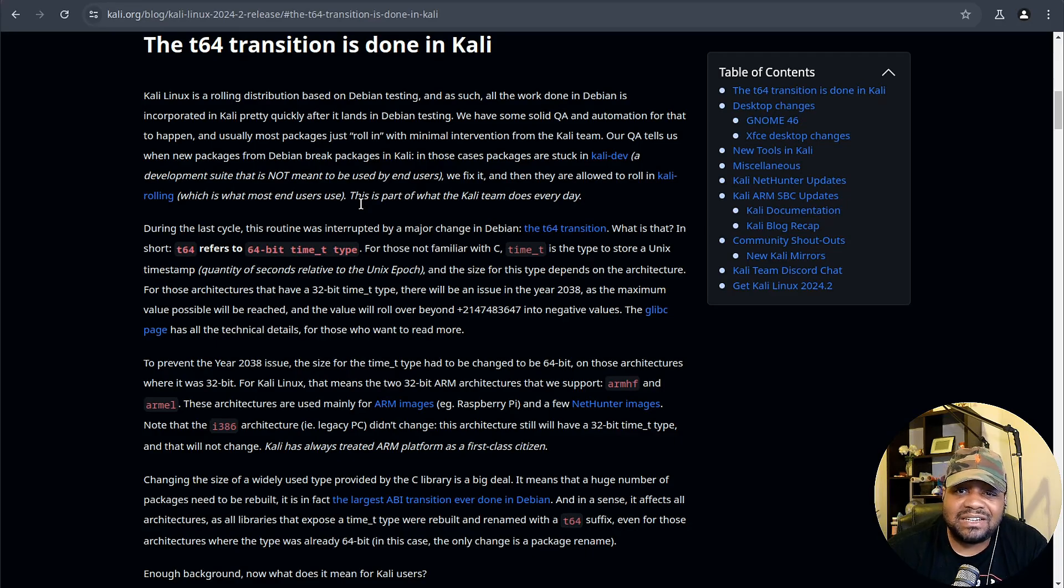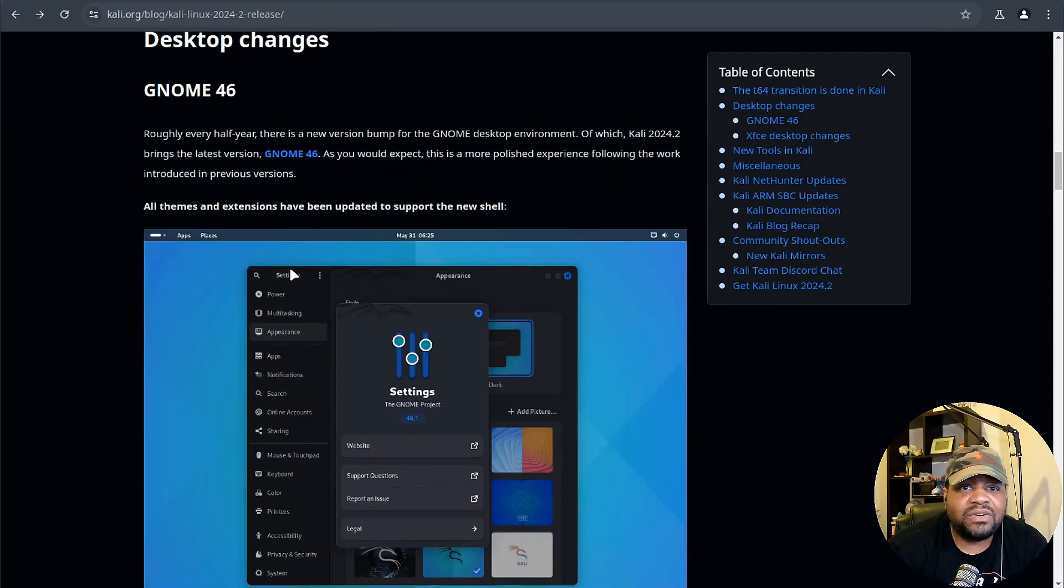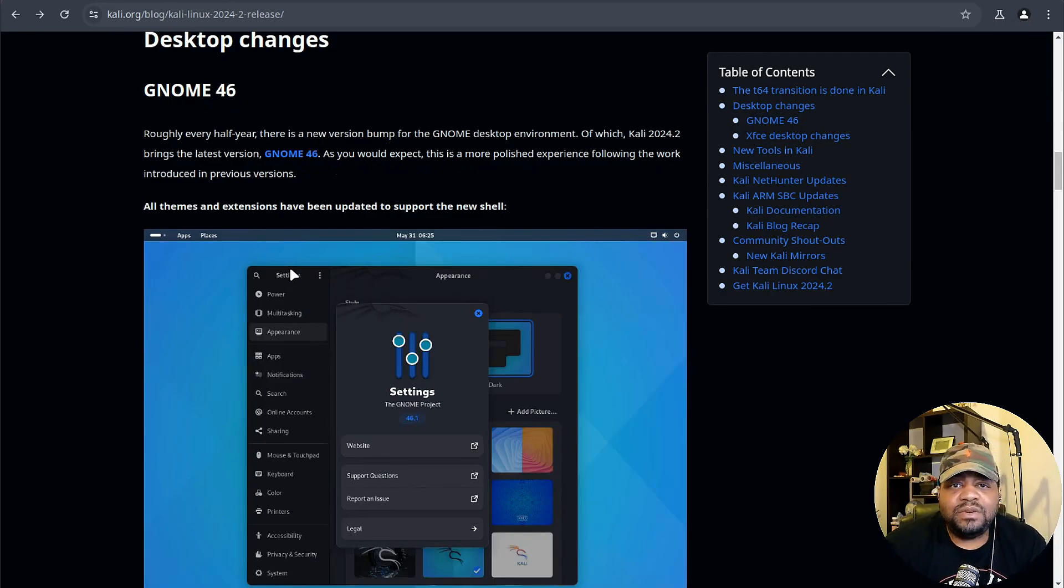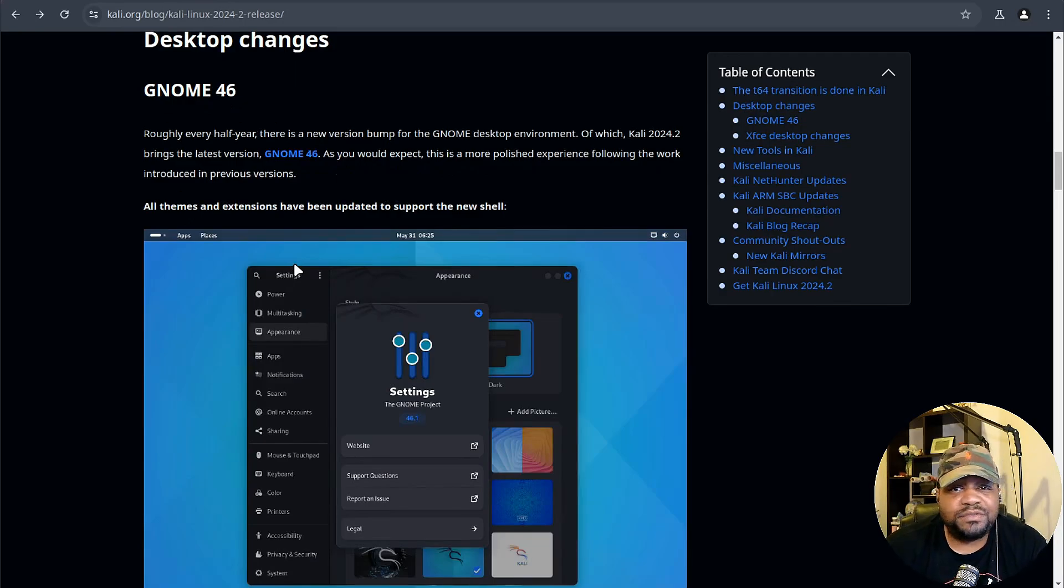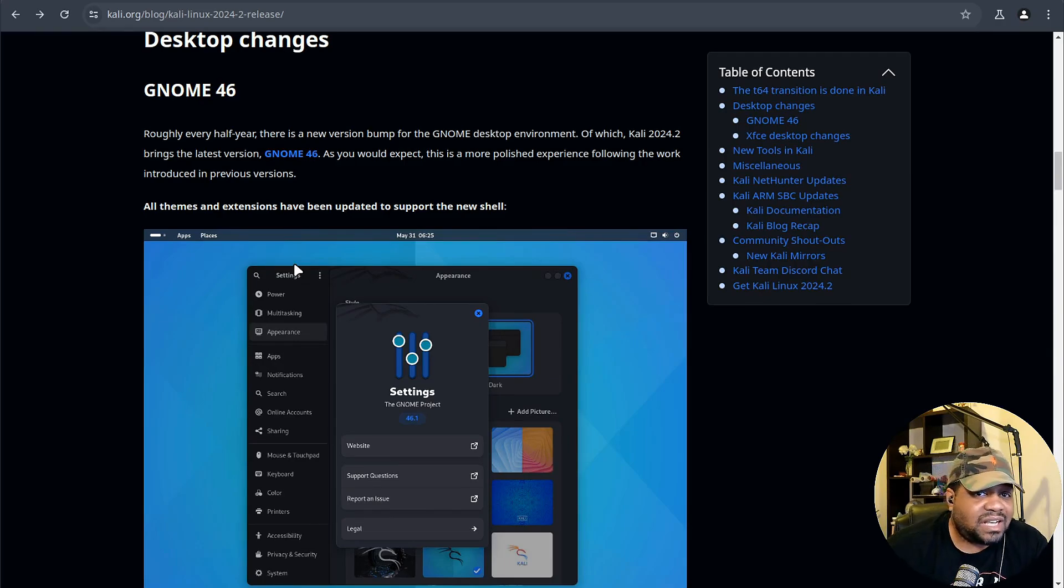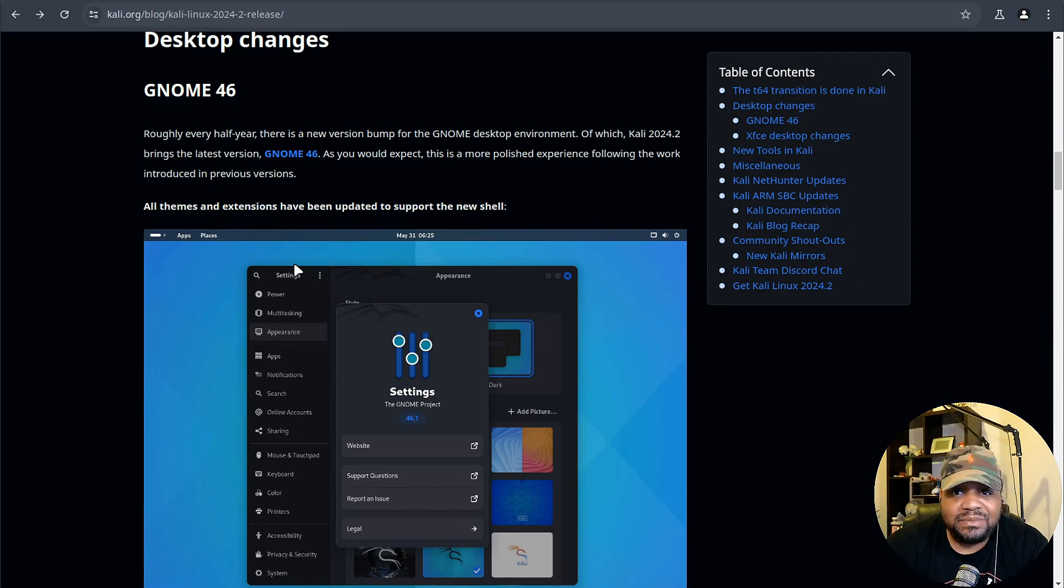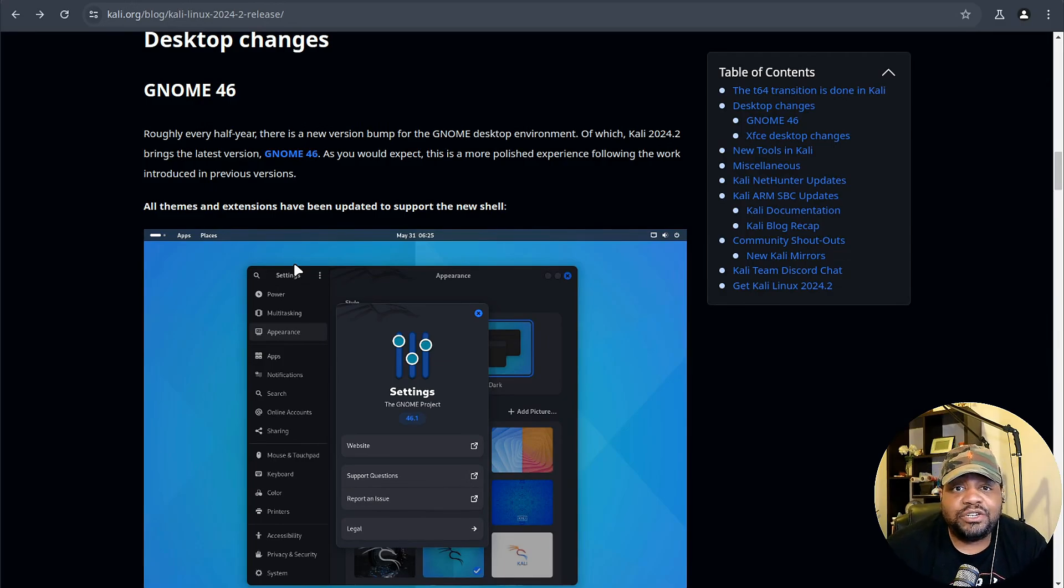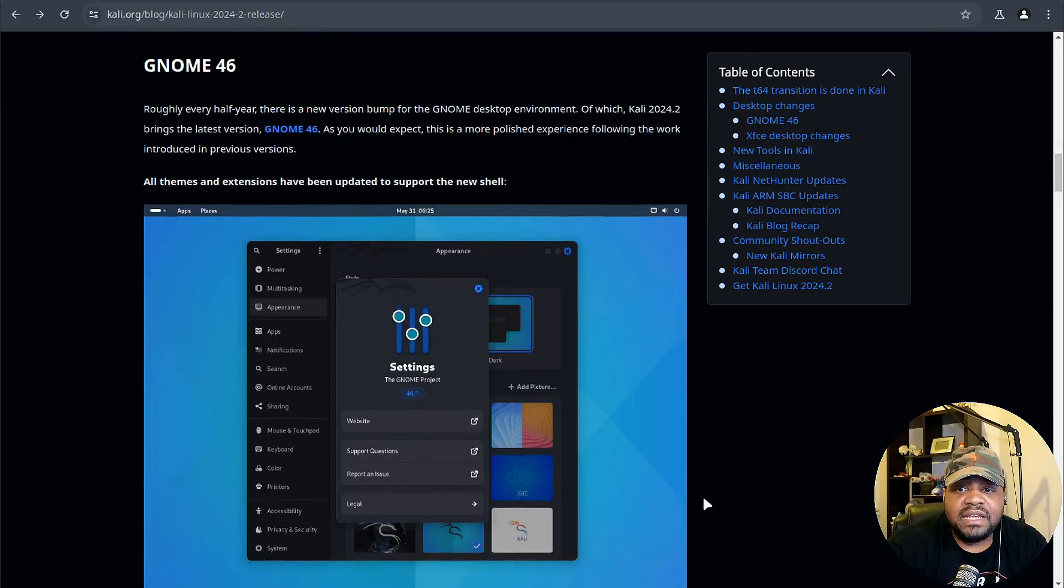However, if you're on armel or armhf architecture, make sure you use apt full-upgrade instead of the normal apt upgrade to avoid any hiccups. Next up, we've got some desktop changes and Kali Linux 2024.2 brings GNOME 46, which is all about polishing the user experience.